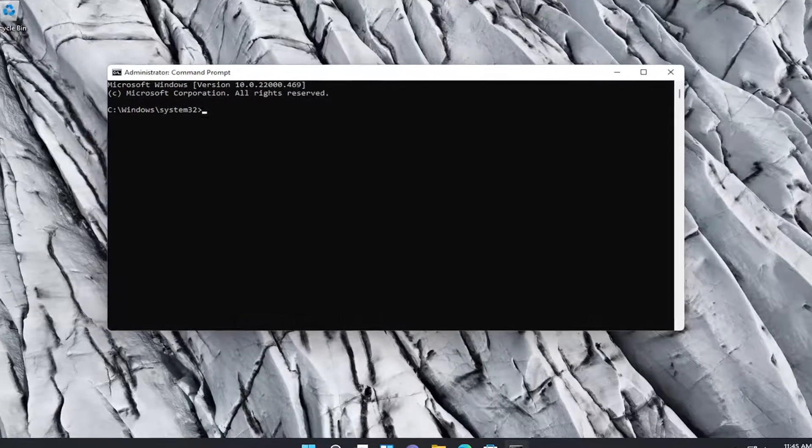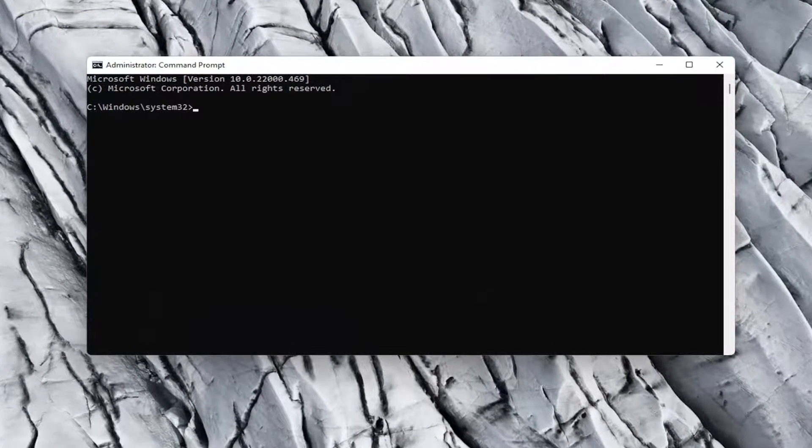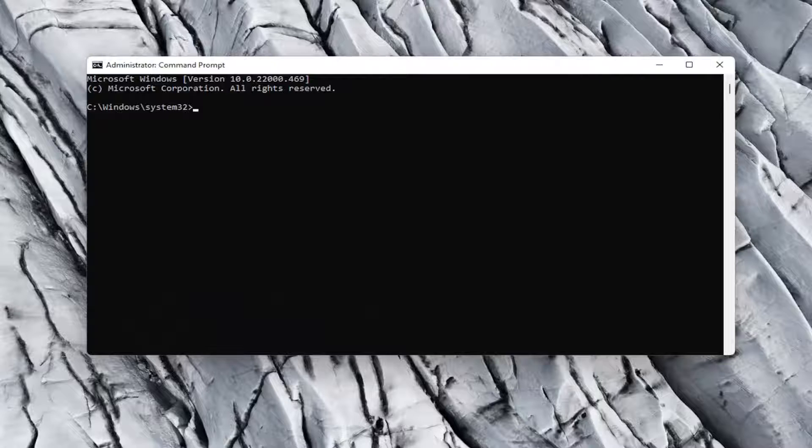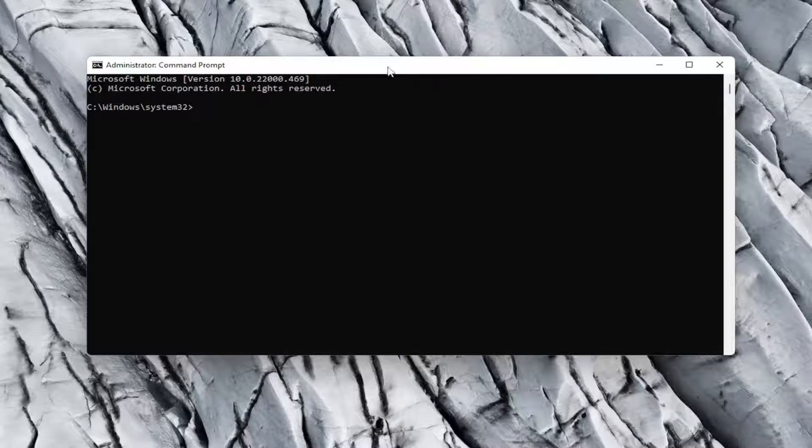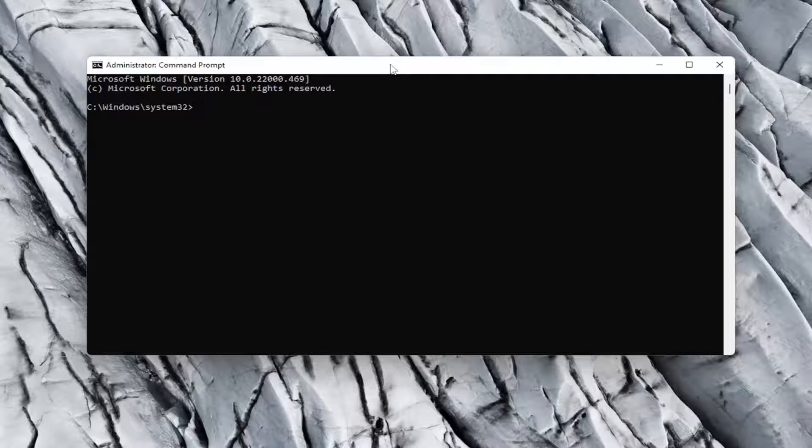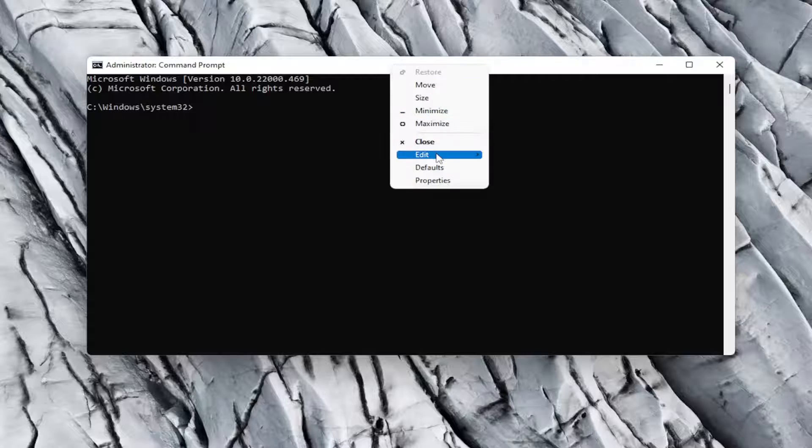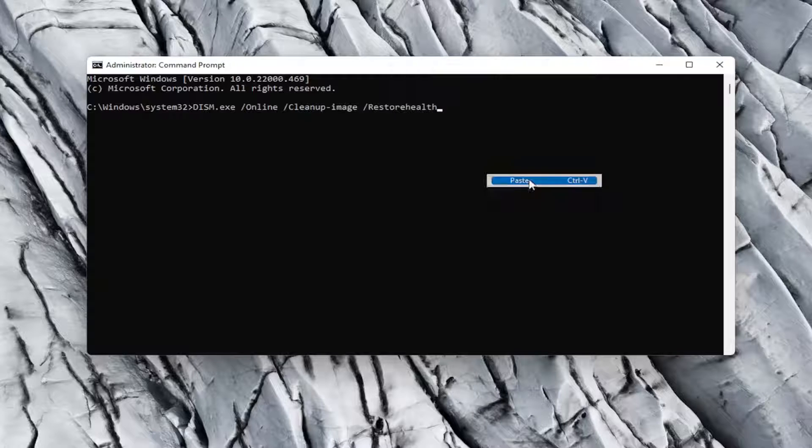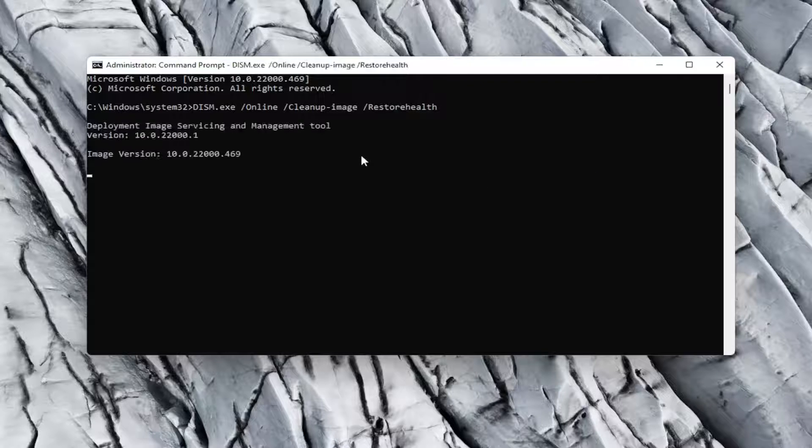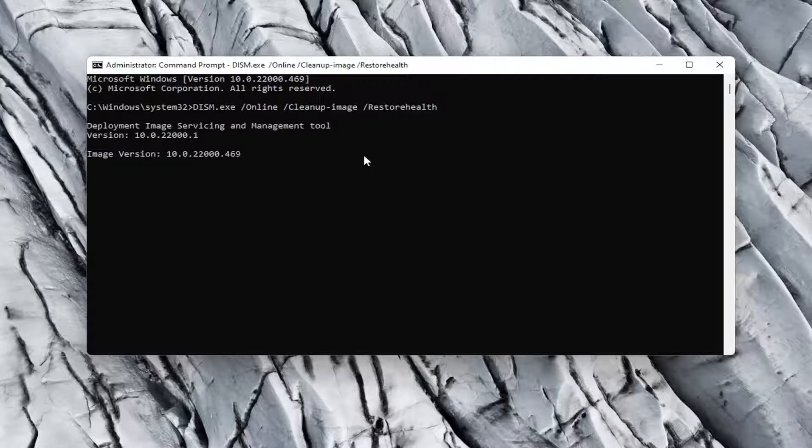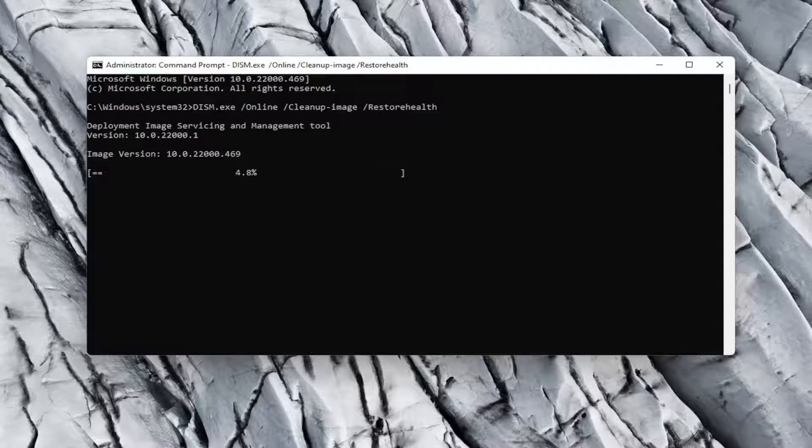I will have, like I said, another command in the description of my video. So copy that and then go up to the top bar of the command prompt window here. Right-click on it. Select edit and then select paste. Paste it in. Go ahead and hit enter on your keyboard to begin the scan. This will take a little bit of time to run, so please be patient.